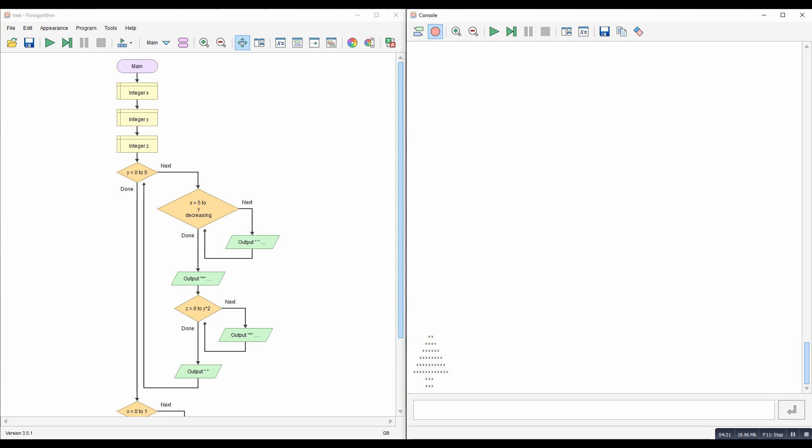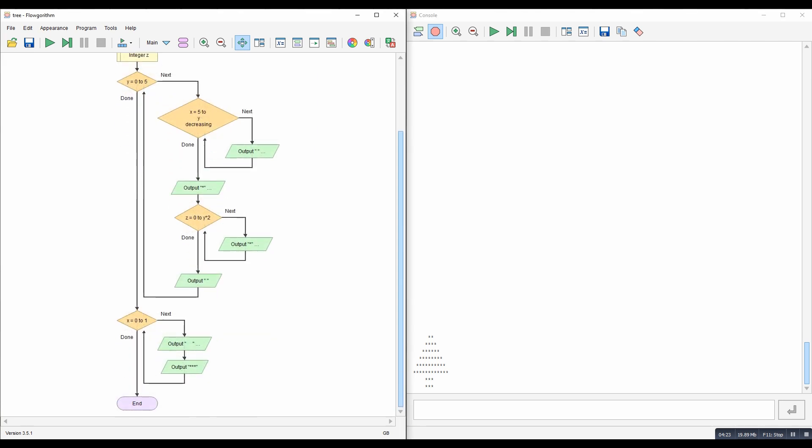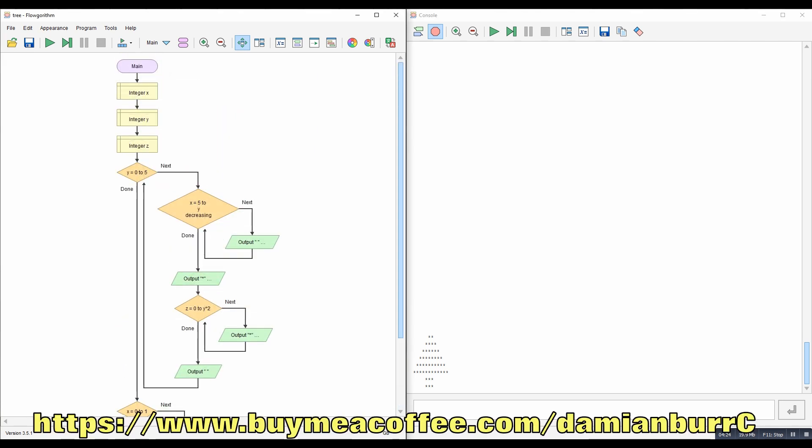So a nice little example there of using ASCII art to draw, and loops to draw a shape. In this time, a box, a triangle, and overall making a tree. I hope you liked that. If you did, like and subscribe, or if you want to buy us a coffee.